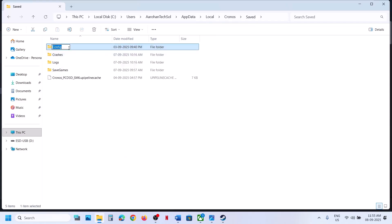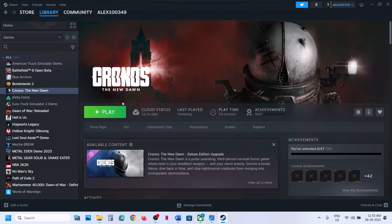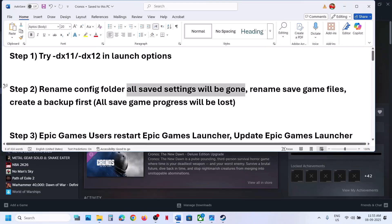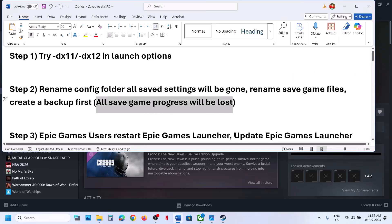Inside the Saved folder, you will see the Config folder. Right-click on it and rename it — you can also delete it. Rename or delete this Config folder, then relaunch the game. When you relaunch, the game will compile the shaders once again. If that does not work, the next step is to rename the save game files — note that all save game progress will be lost, so create a backup first.